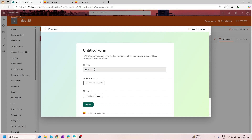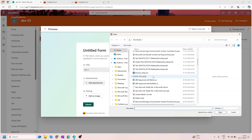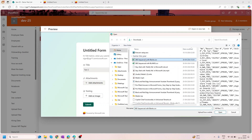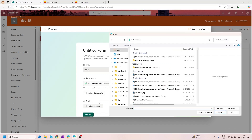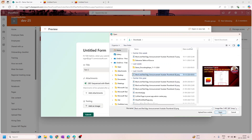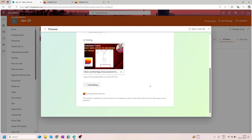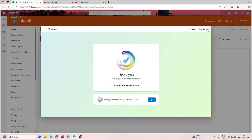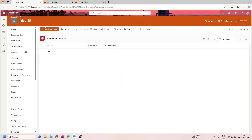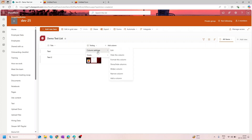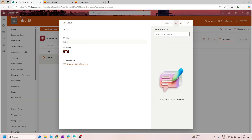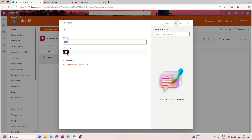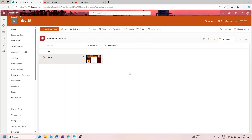Let me add another item — 'test 2'. I'll add an attachment, and as an image I'll select one of my existing images, then click Submit. After refreshing the list, I can see the new image column has been created. Checking the 'test 2' item, the title is there, the image is available, and the attachment I added is also displayed.